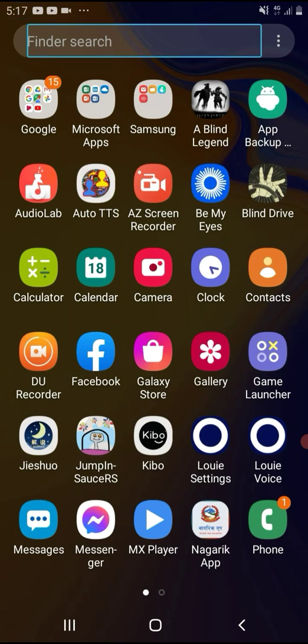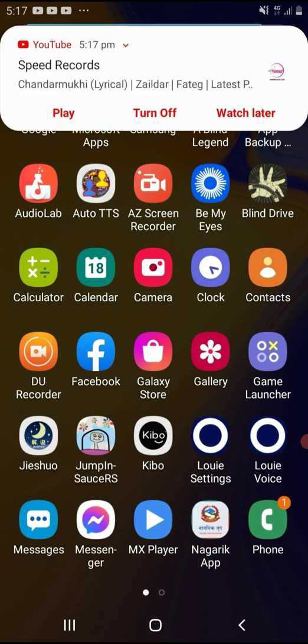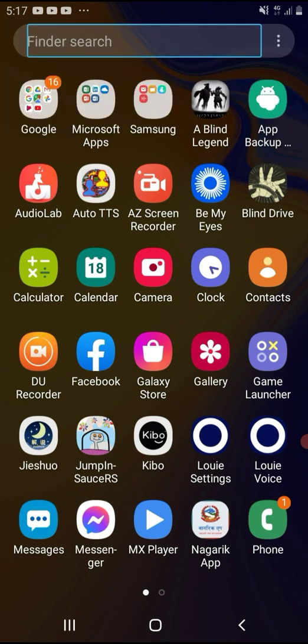We have to install the app to our internal storage. We can also install it to Google Drive. You can convert the app to an APK file and upload it to Google Drive, then share the application. You can use data or WiFi. So let's start this video.